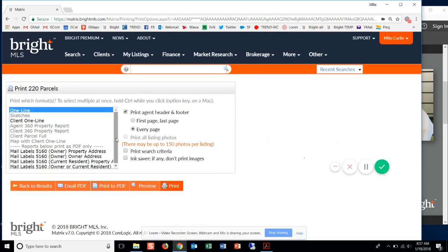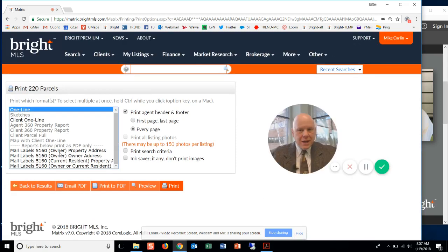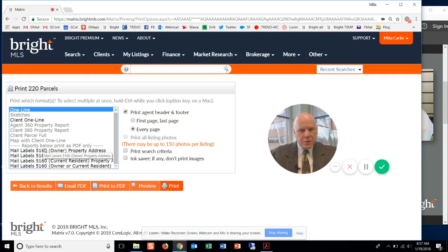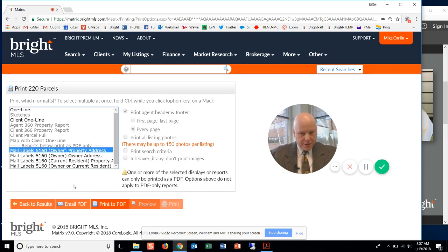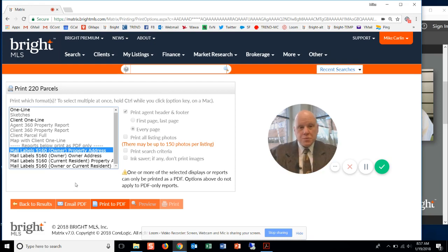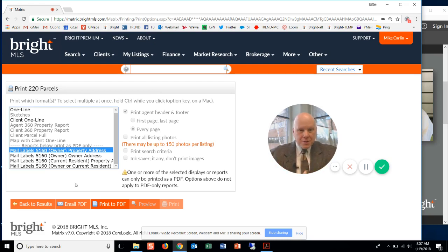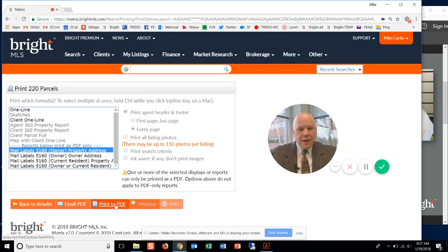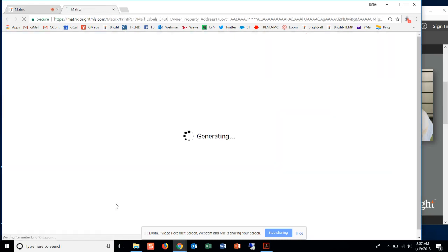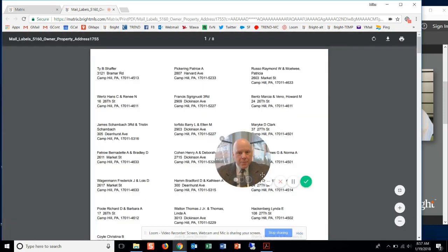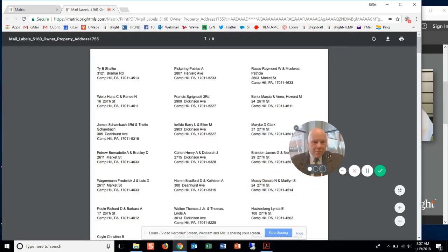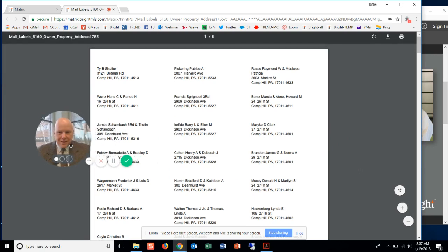So I can click on print here. And what you'll notice in this list of things you can print is this 5160 mailing label. So I'm going to say, give me a mailing label, the 5160, with the property address on it. Because I know all of these properties have the same mailing address as the property address. So the mailing, the property address is fine. If I click on print to PDF right now, you'll get a different window.